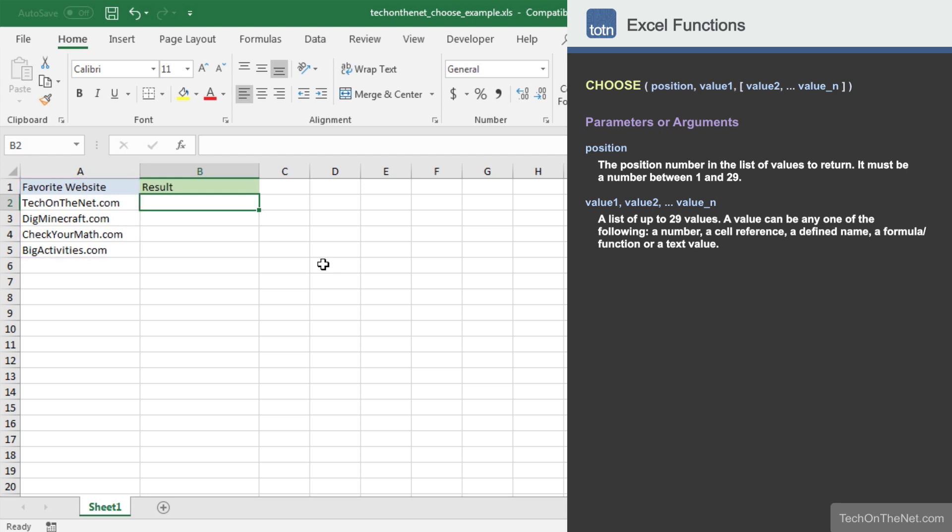Let's use the Choose function to return a value from this list at a given position. To get started, let's begin by entering the Choose command.